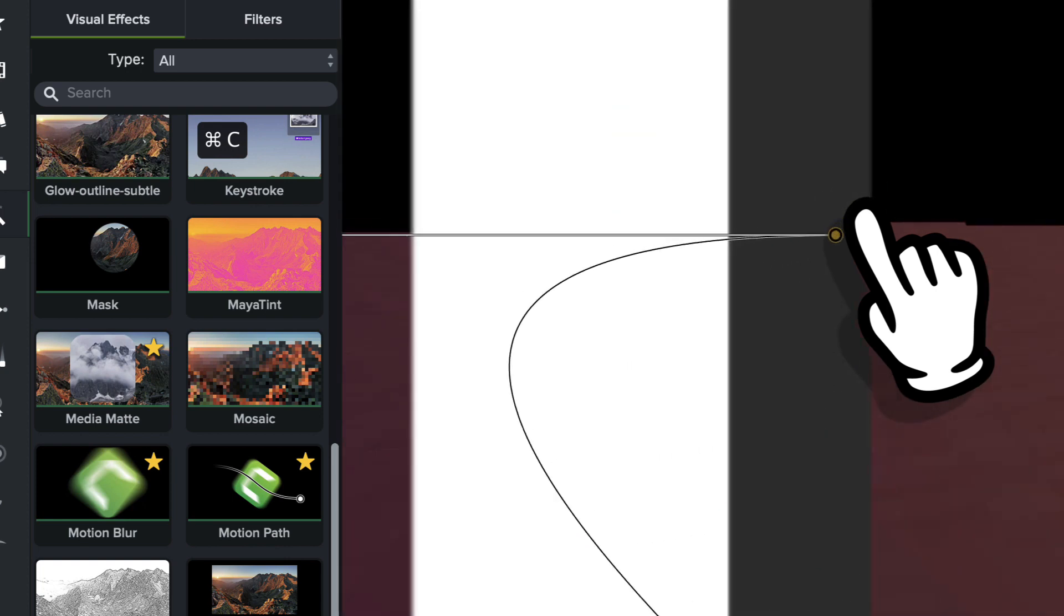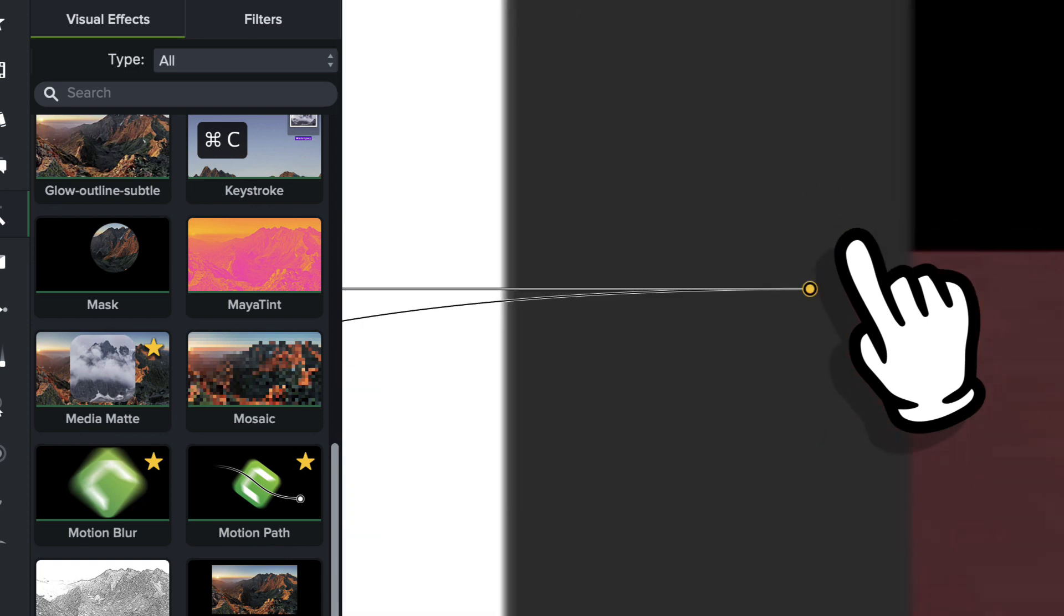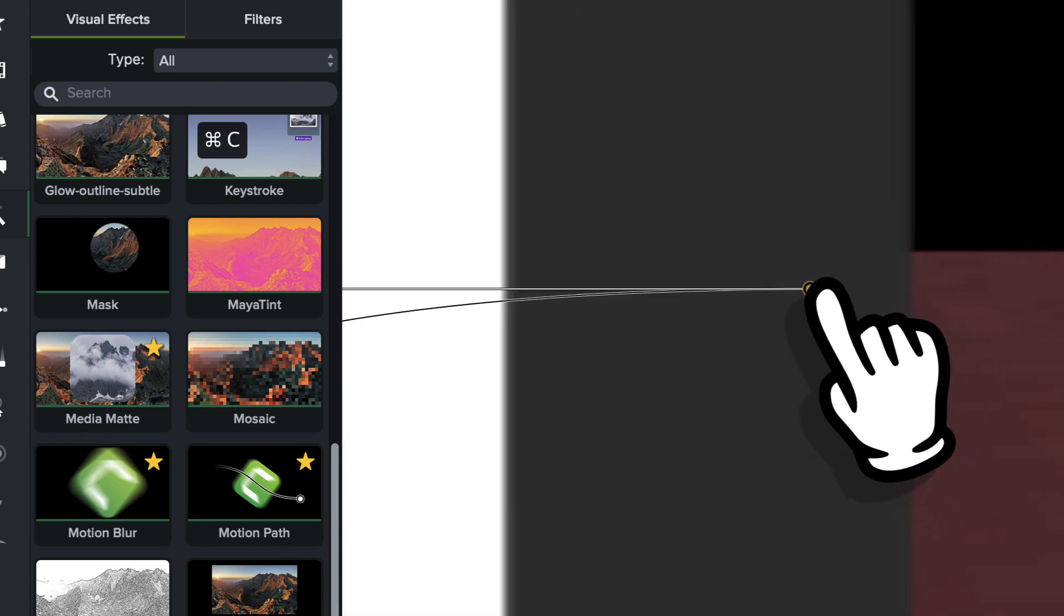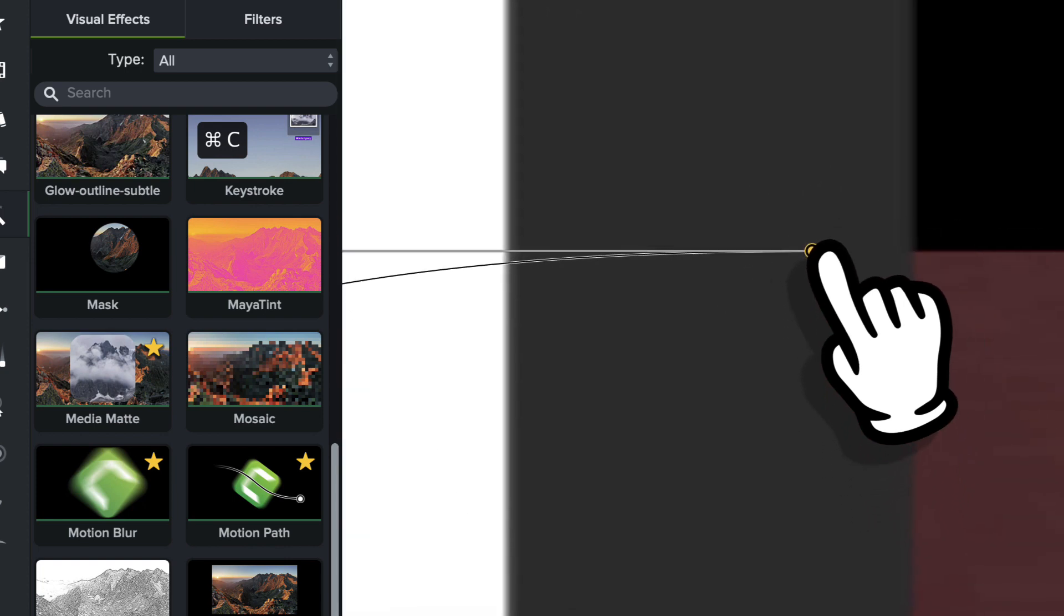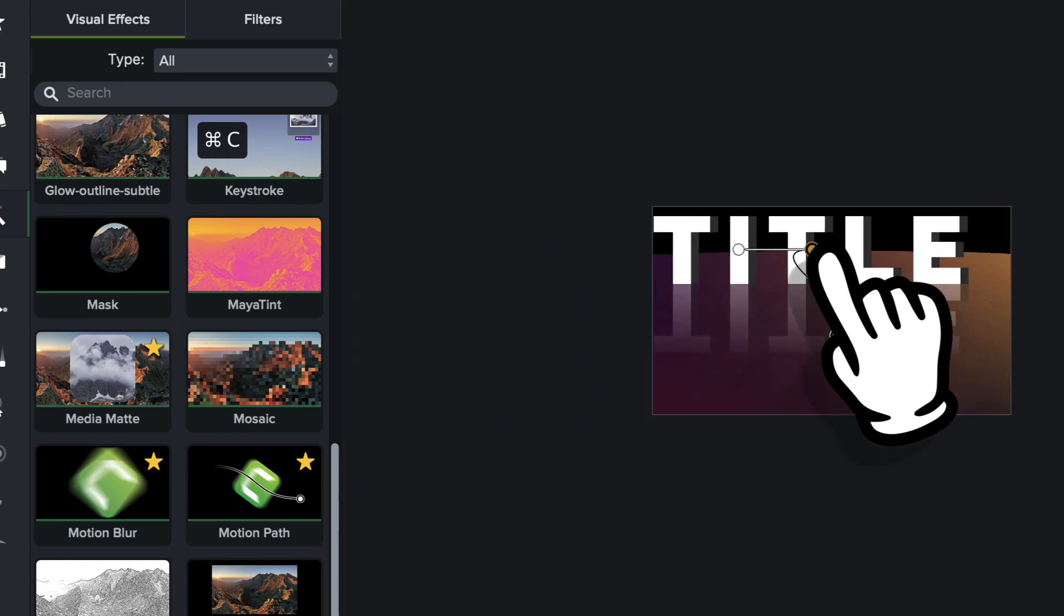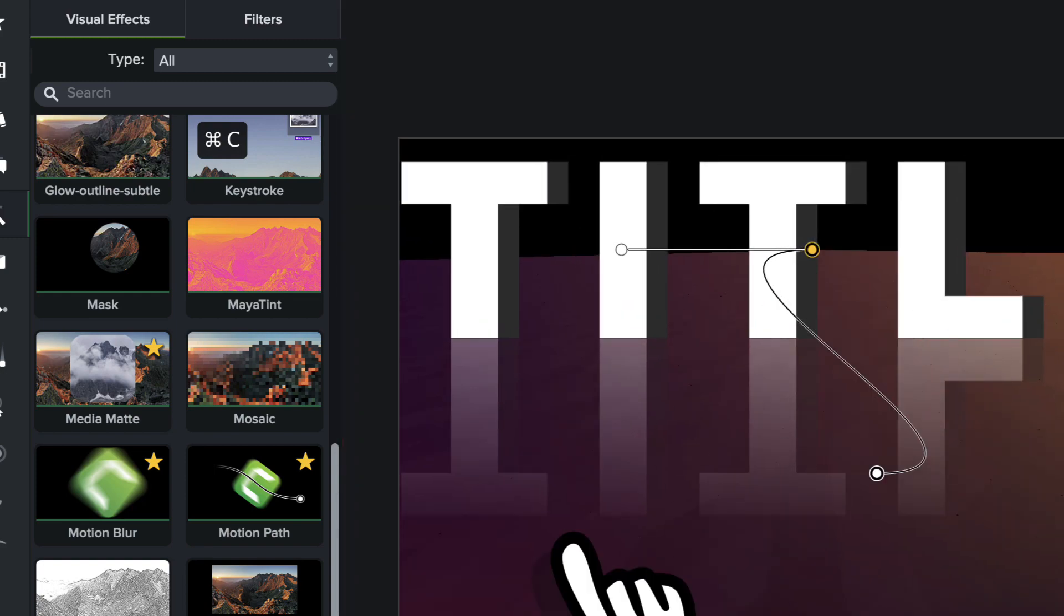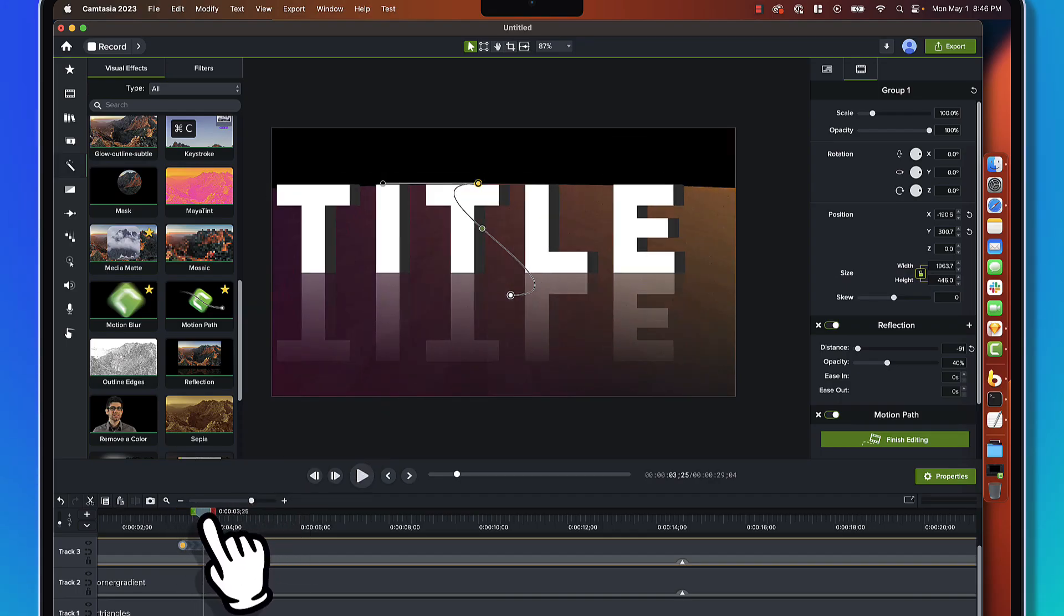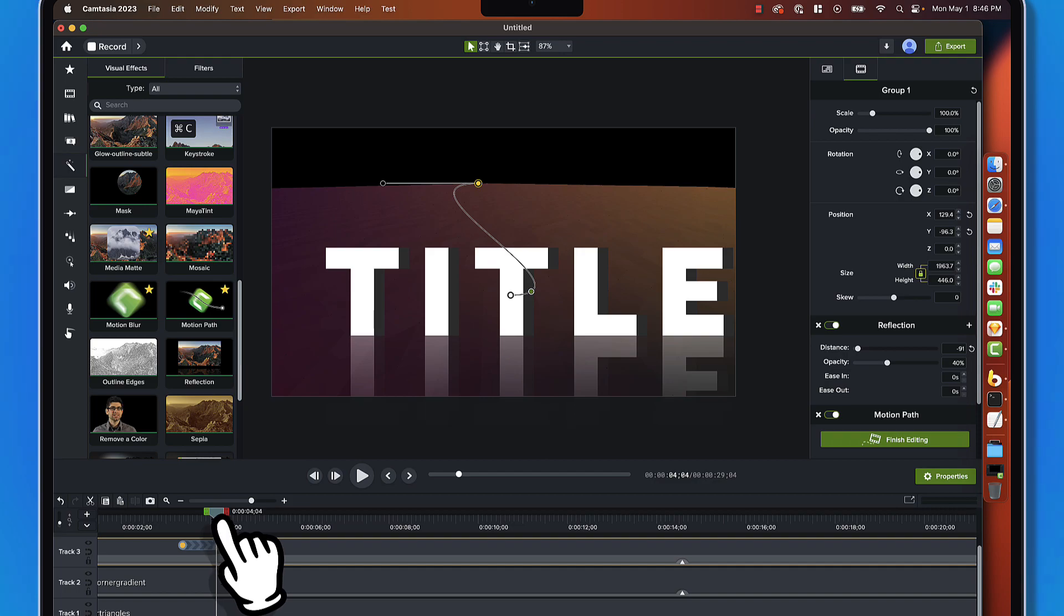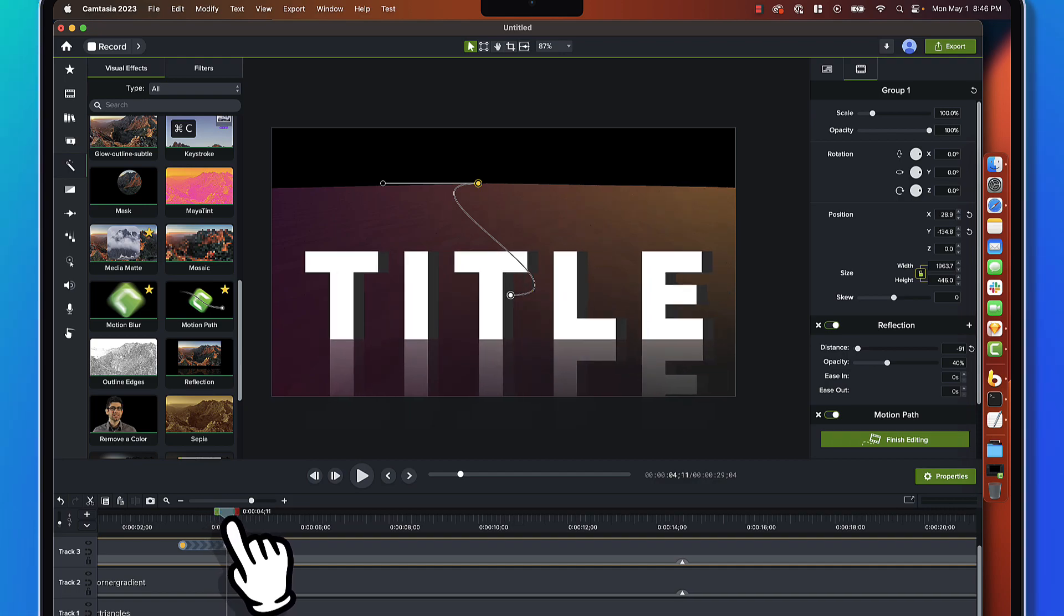we're going to move it all the way back off into the horizon, right on that sort of perspective line. We'll zoom in real quickly. You don't have to be super precise here. But, you know, let's get it right about there.